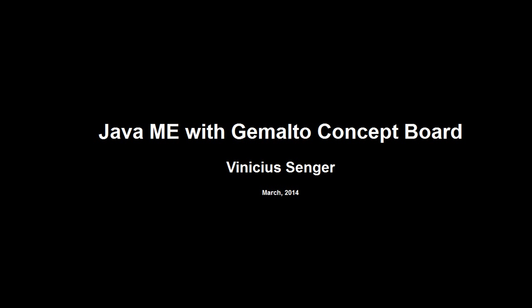Hi, my name is Vinicius Sengar and today I will talk about the Gemalto concept board.